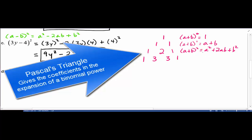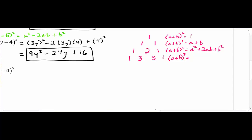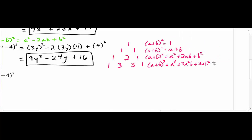The 1 tells us the coefficient of a² is 1, the 2 gives the coefficient of the middle term, and the final 1 is the coefficient of b². For (a + b)³, the fourth row 1, 3, 3, 1 gives us: 1·a³ + 3·a²b + 3·ab² + 1·b³. Notice the exponent of a decreases while the exponent of b increases across the terms.